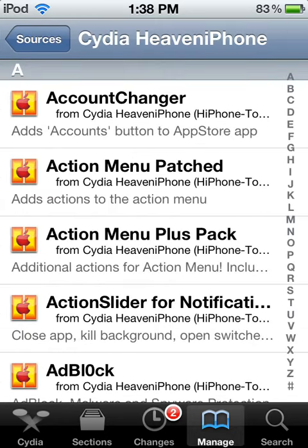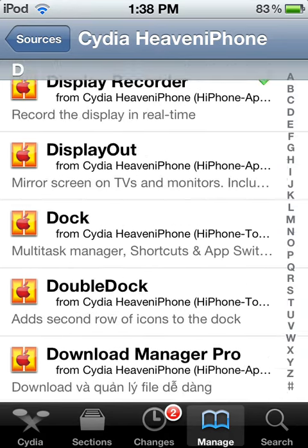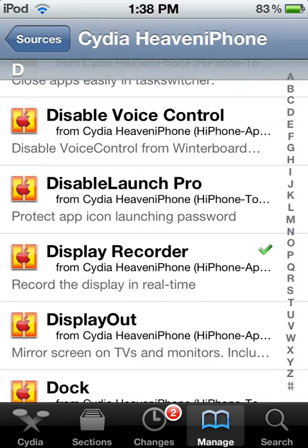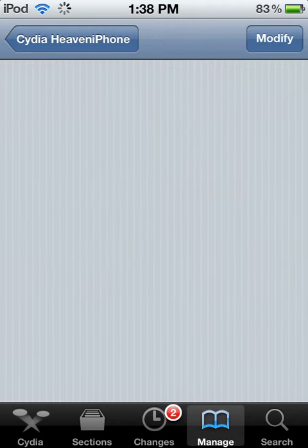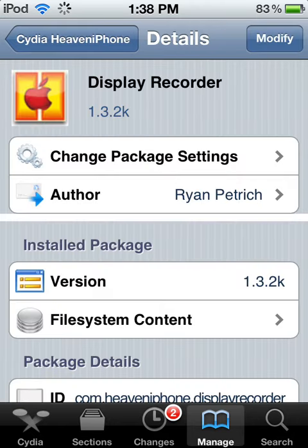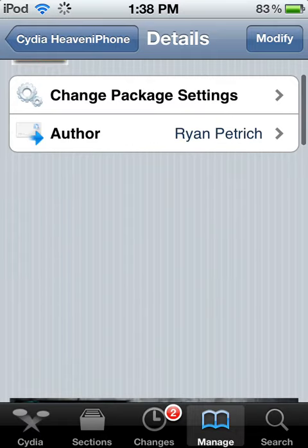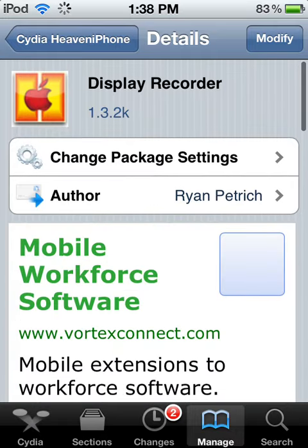So once you've added the source, you're going to want to scroll down to the D section. I just scroll to the E section and scroll up so I don't have to scroll all the way down. So here it is right here — Display Recorder. You're going to click that, and up there it will say Install. Click Install and then you'll have to confirm it.